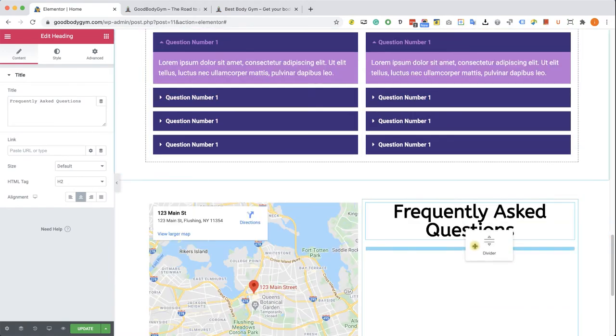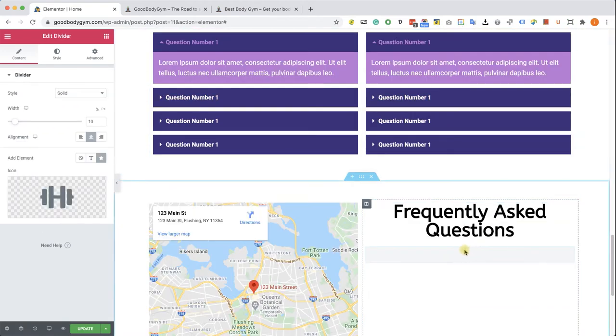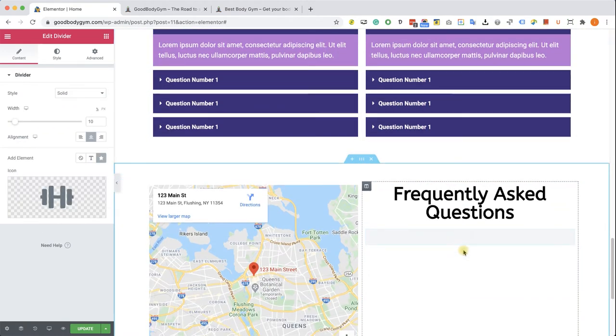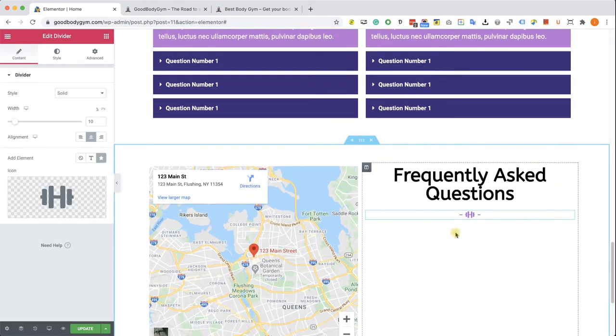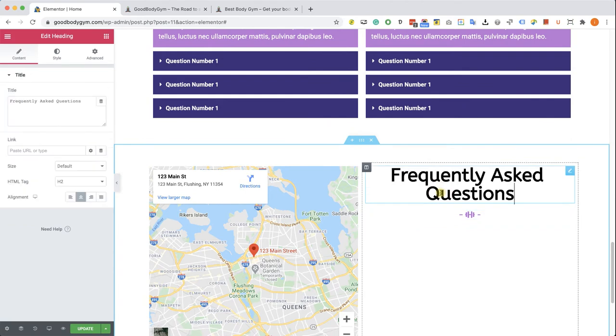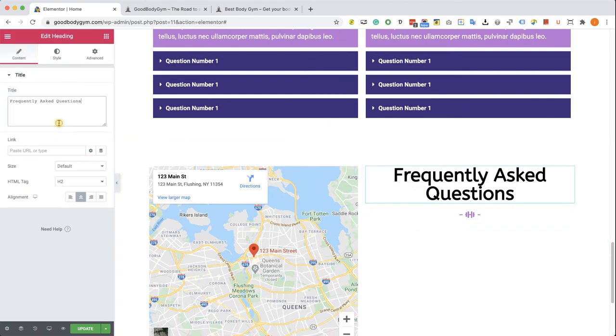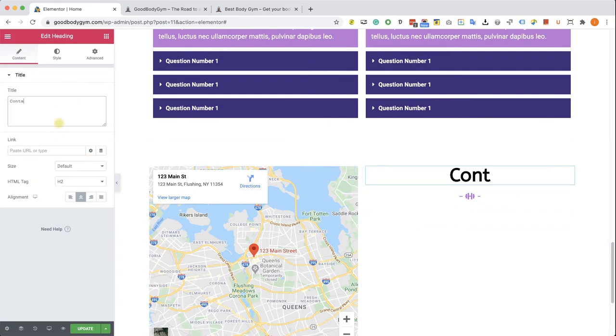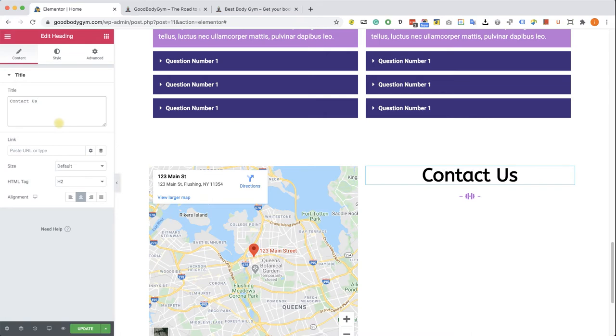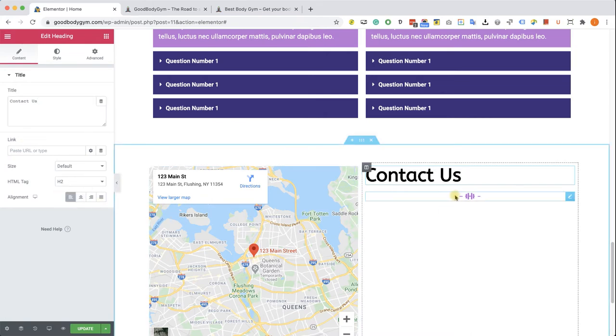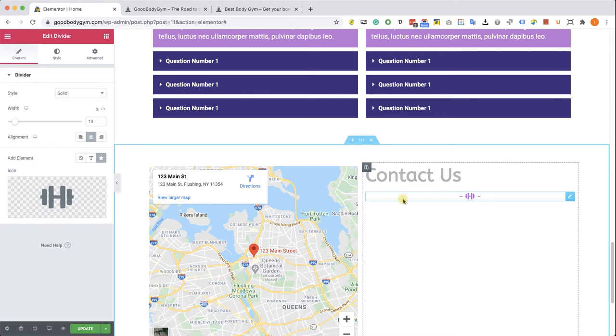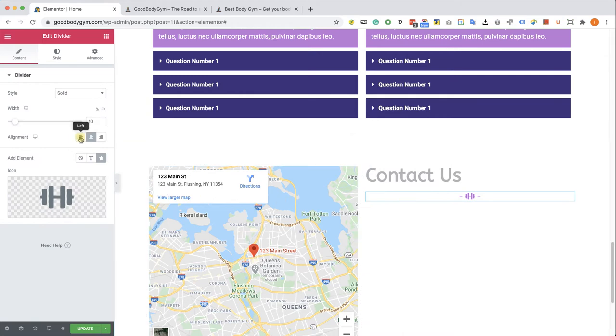Excellent. We have a couple changes to make here. First we will need to change the text to Contact Us and align the text to the left.